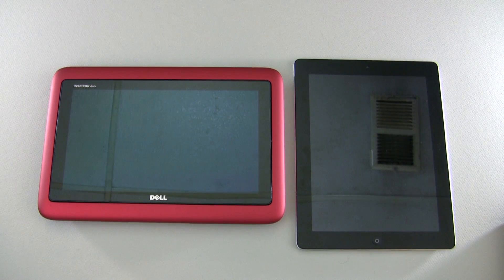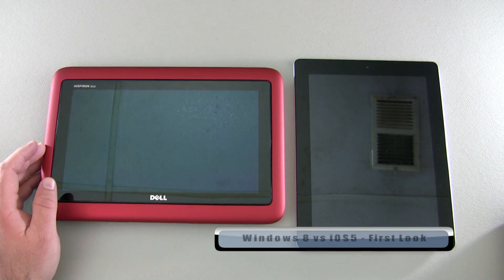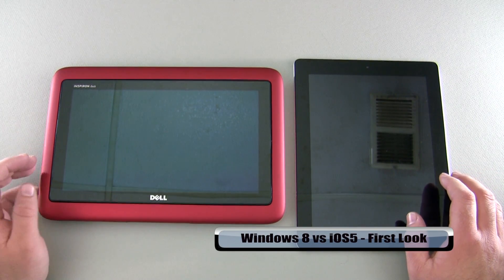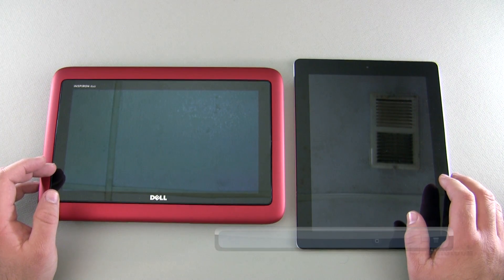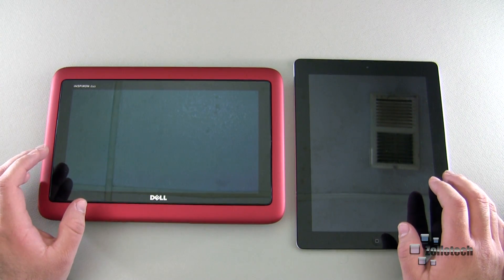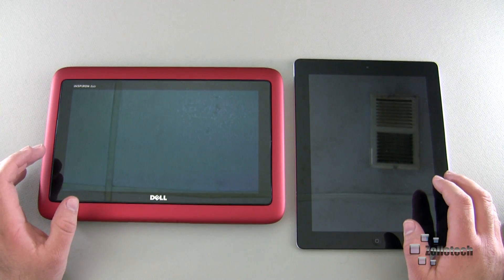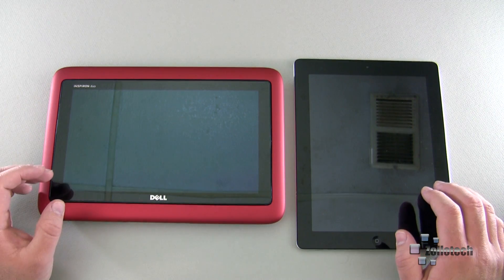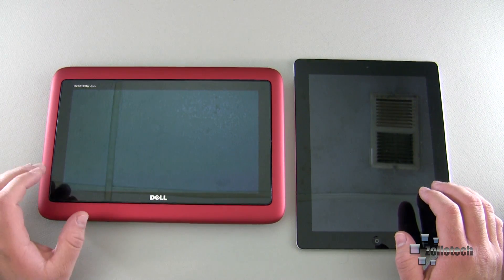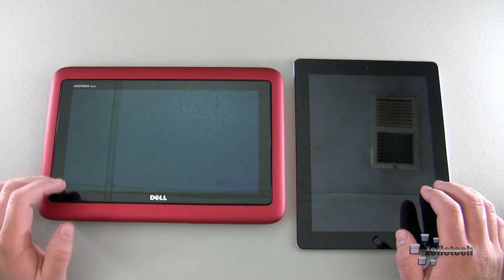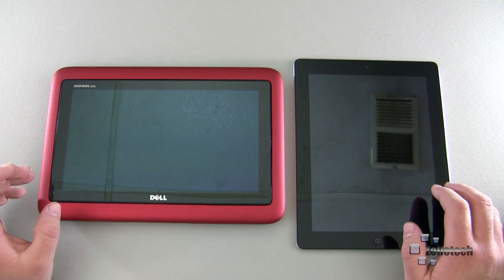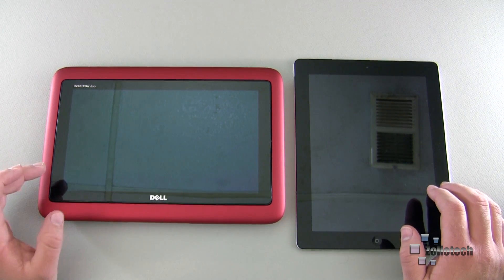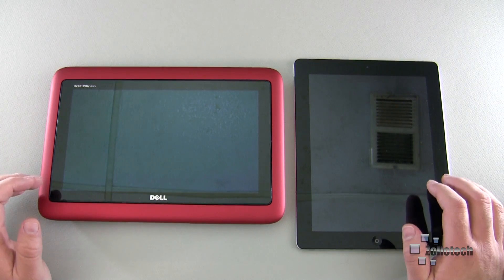Hi everyone, this is Aaron for Zollotech, and we're going to compare Windows 8 to the new iPad. Windows 8 is in beta form, or consumer preview form, so it's not completely fair, but it gives you a good idea of what the comparison is since it's pretty well finished. Microsoft has come out and said it is what it is at this point, and they're going to do small tweaks and some finishing touches.